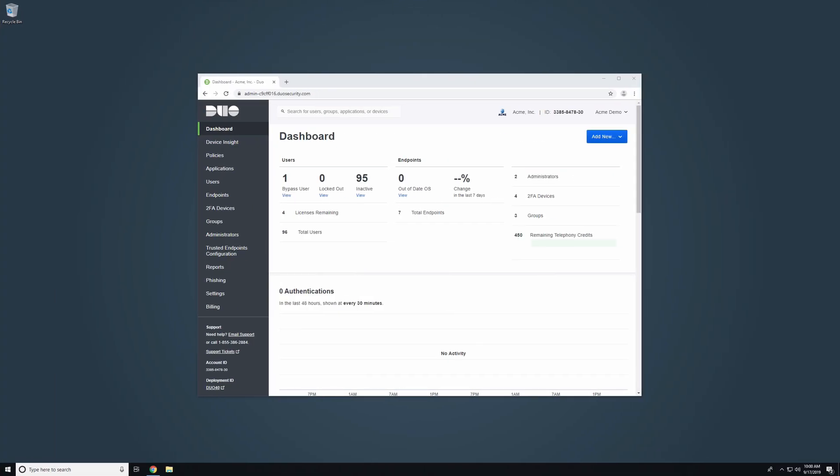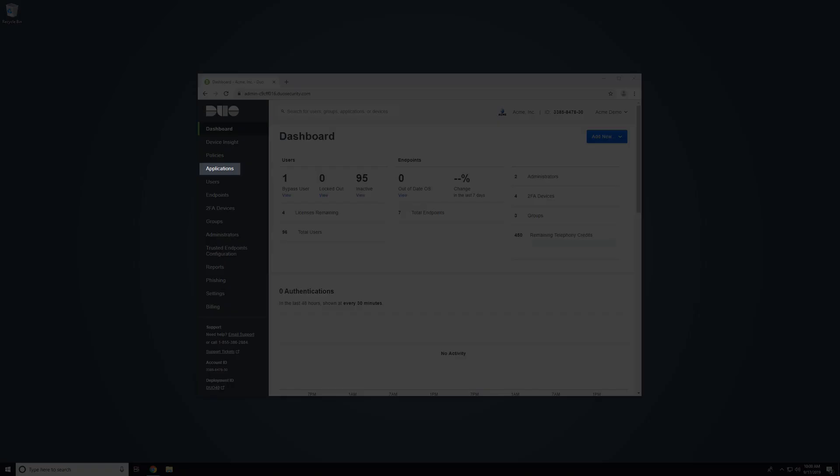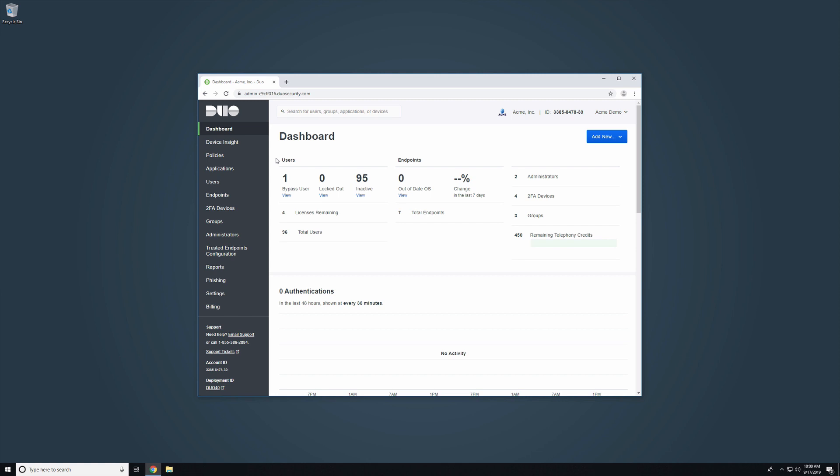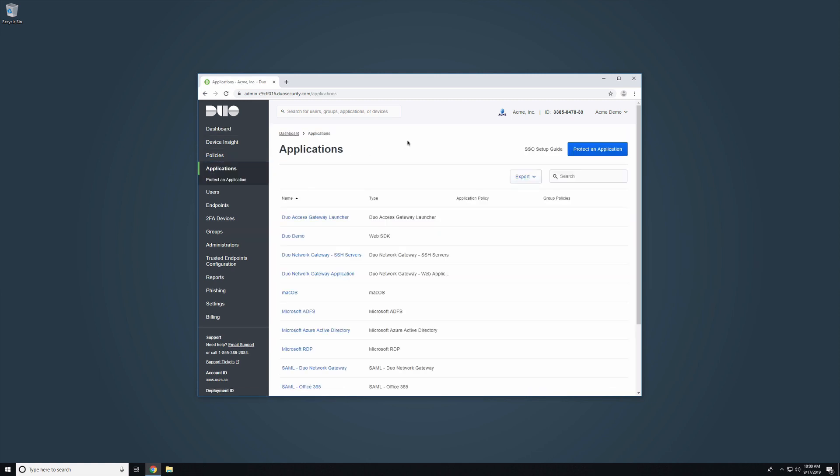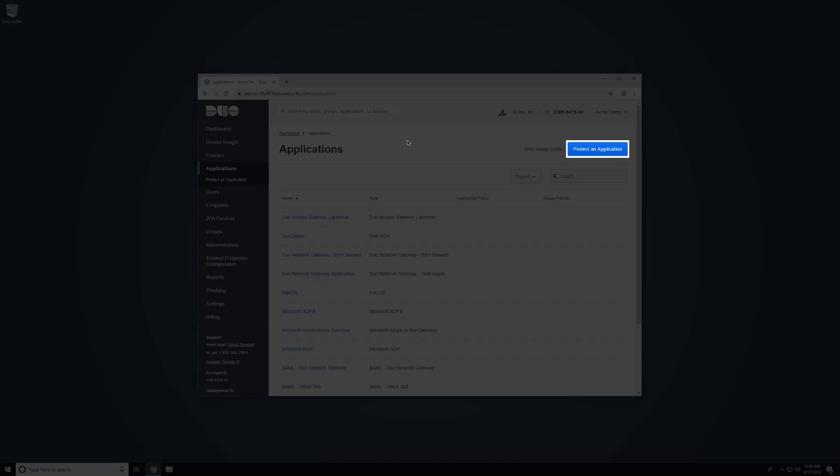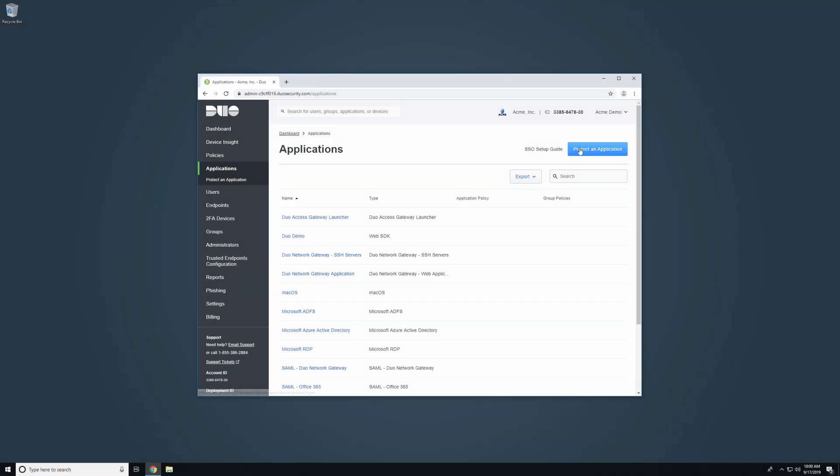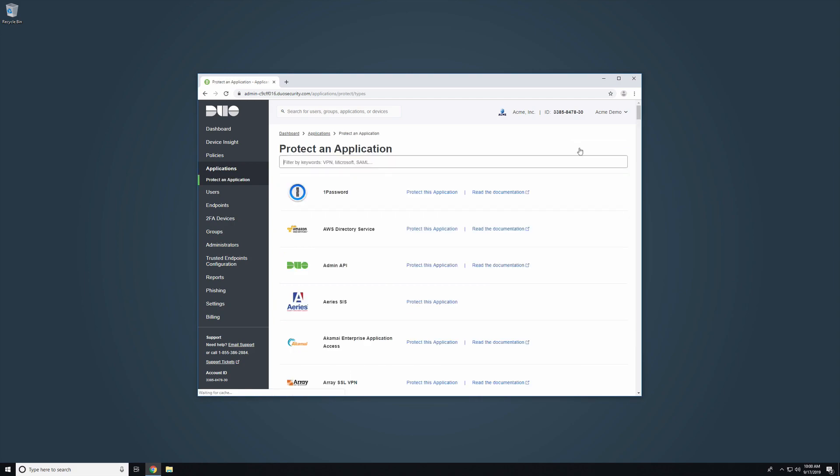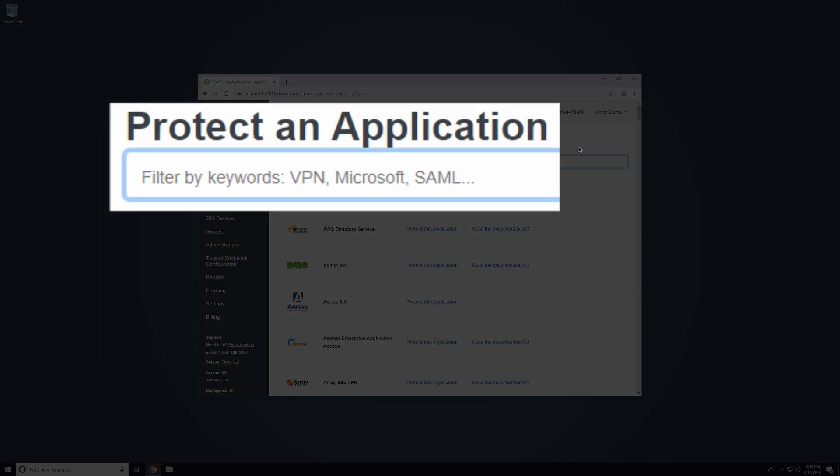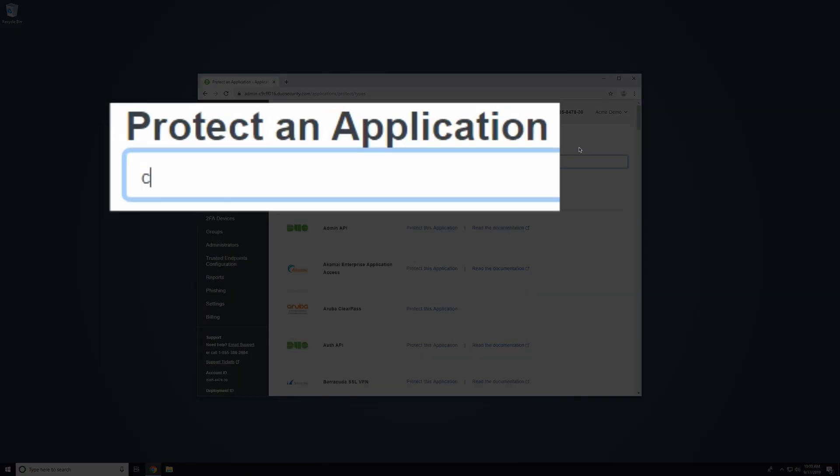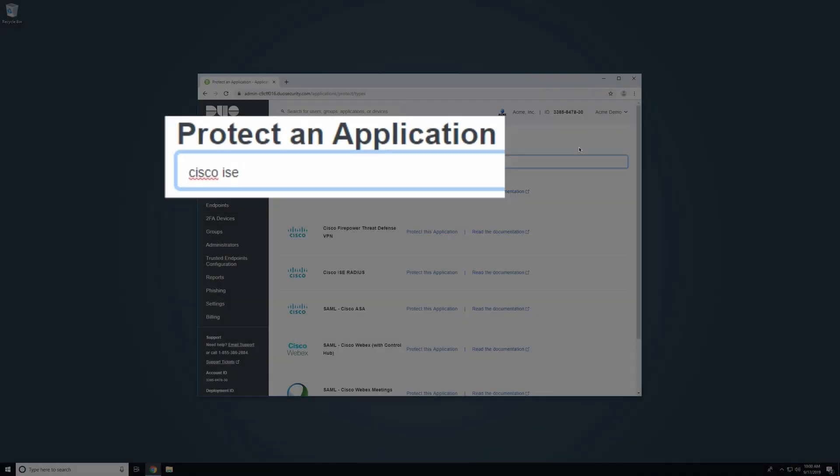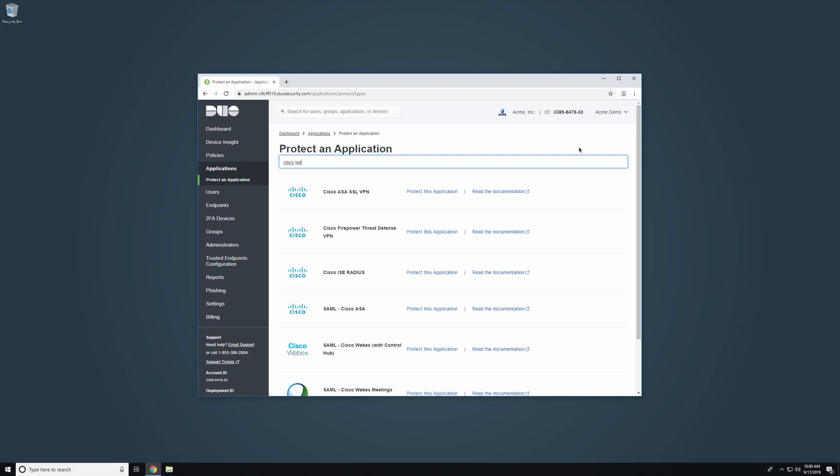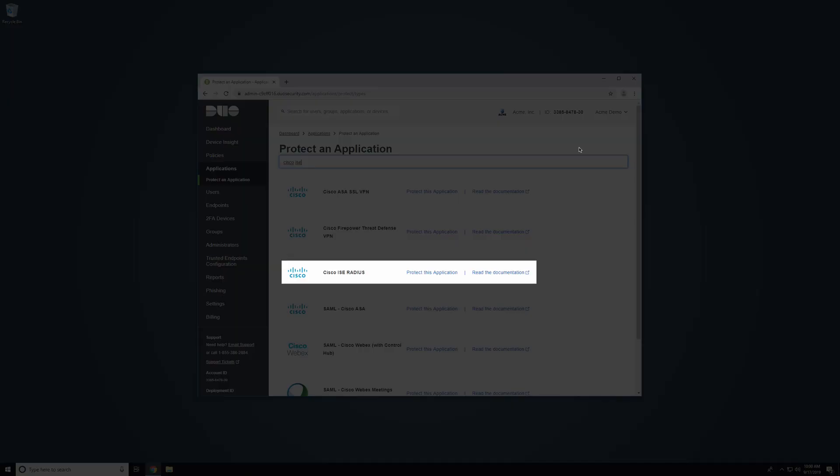After preparing your proxy system, you will need to create your Cisco ICE application in Duo. Open a web browser and log in to the Duo admin panel. In the left sidebar, click Applications, then click Protect an Application. In the search bar, type in Cisco ISE. Next to the entry for Cisco ICE radius, click Protect this Application.